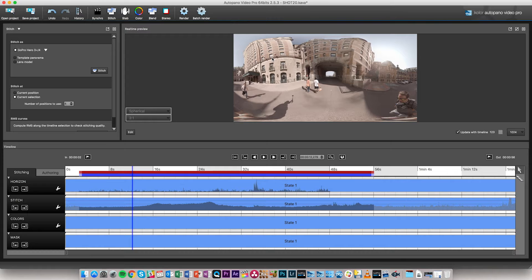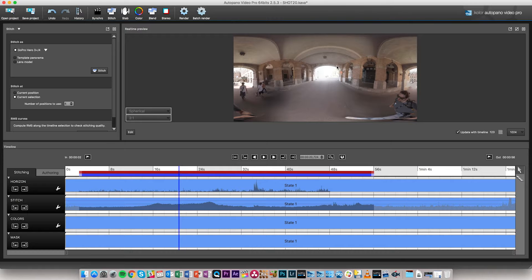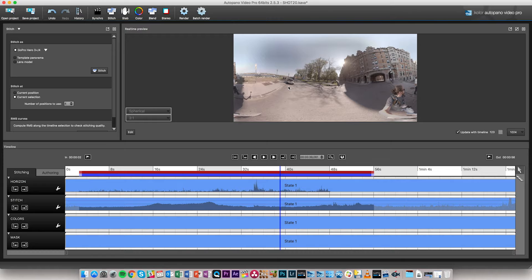The buildings are around us but not too close. Then we go through a tunnel, entering a more enclosed space with a very different parallax situation — things are closer to the rig so we need different stitching. At the end of the tunnel we go out and suddenly there's a lot of space and sky, so the parallax situation is again different.